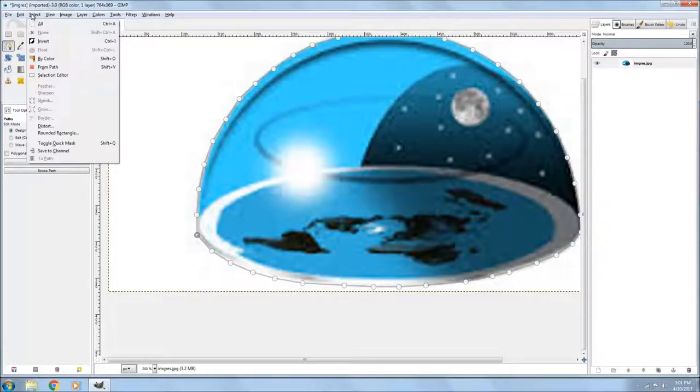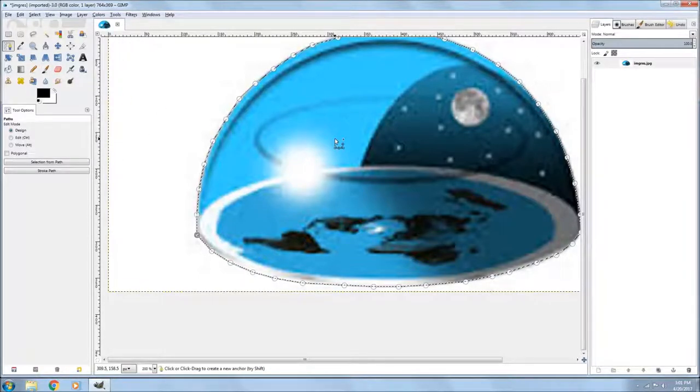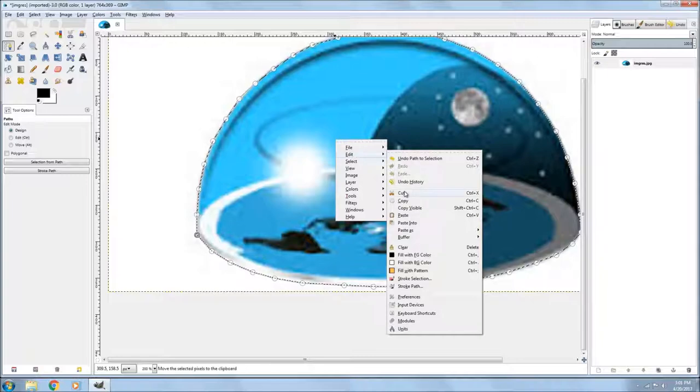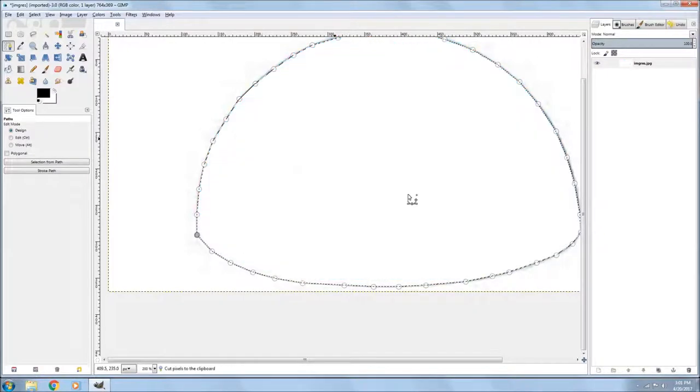Okay, so once you finish that, you go up to Select and you say From Paths. And you go to Edit and Cut.